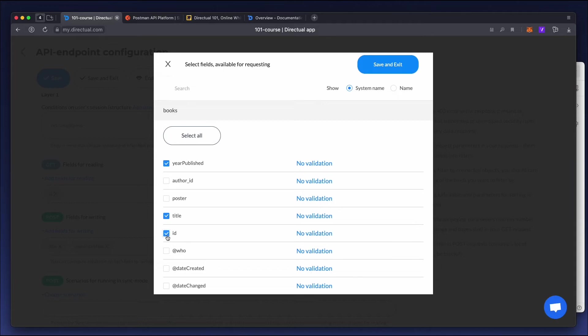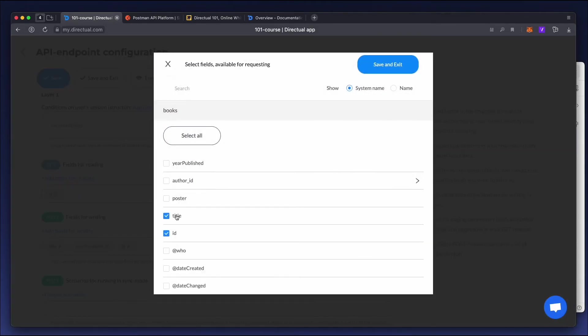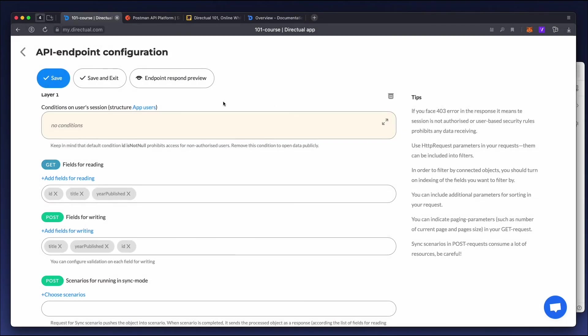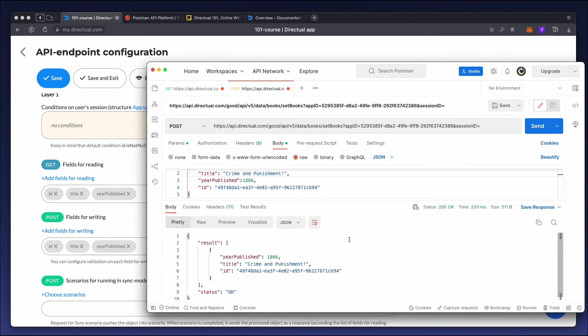Additionally, you can expand the list of fields that can be read with the title and the year. Has it worked? Success!